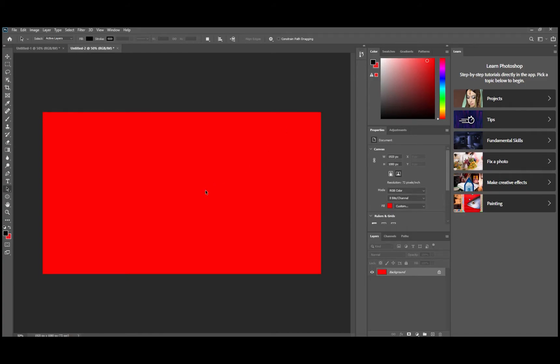So now we've just got a simple background 1920 by 1080 with whatever color you want your border to be and that's all we're going to do to that.